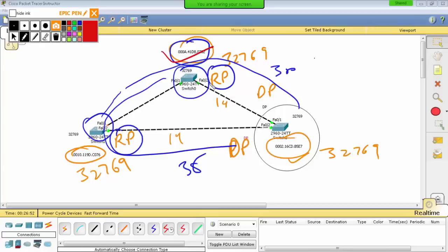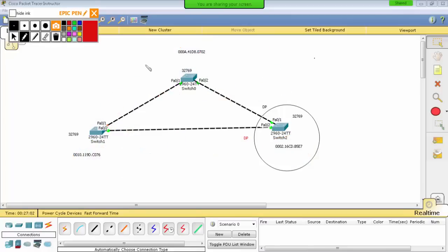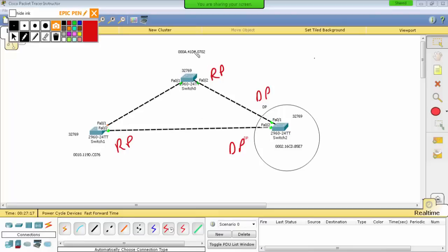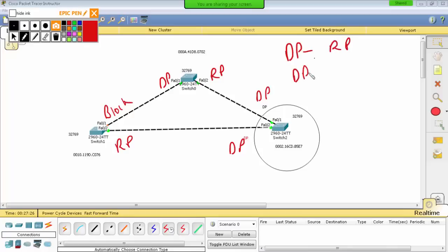This port is blocked. So this port is called non-designated or alternate. This is DP, this is RP, and this is the blocked port. The last port is DP, the other is RP. DP opposite is RP and block. The blocked port is the alternate port.